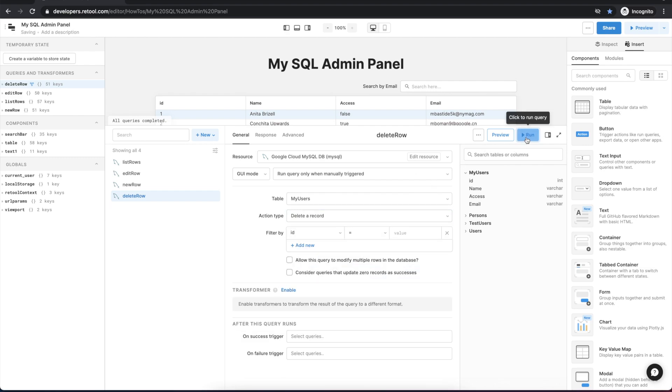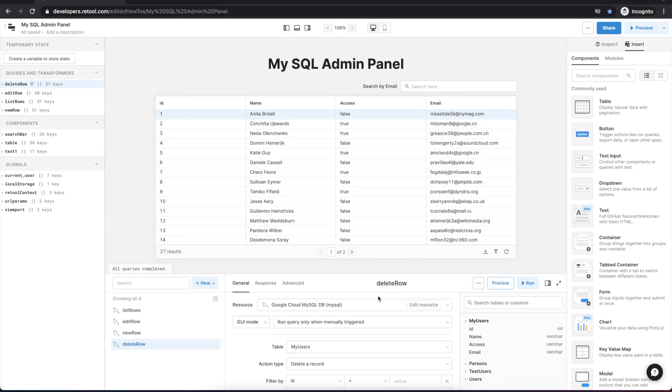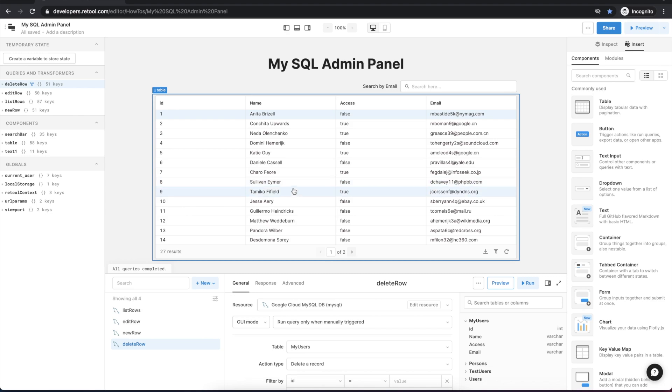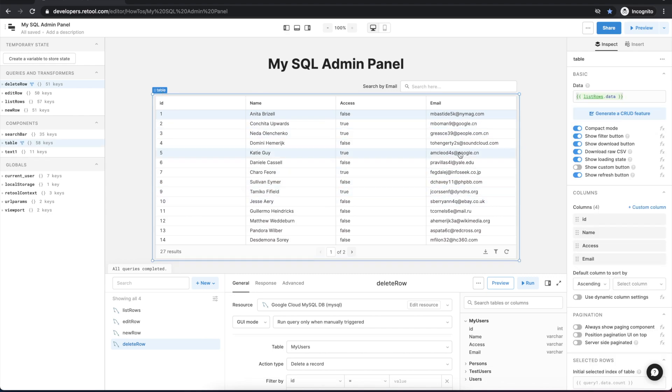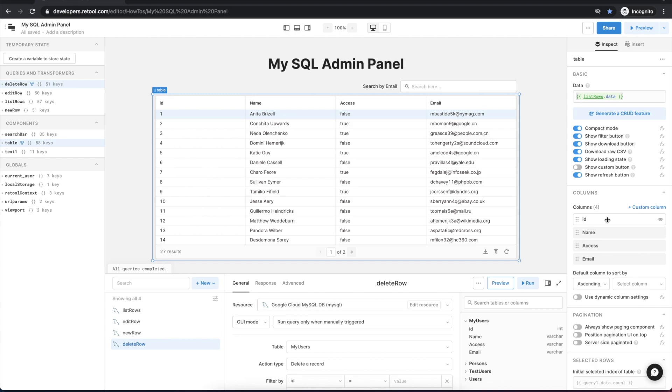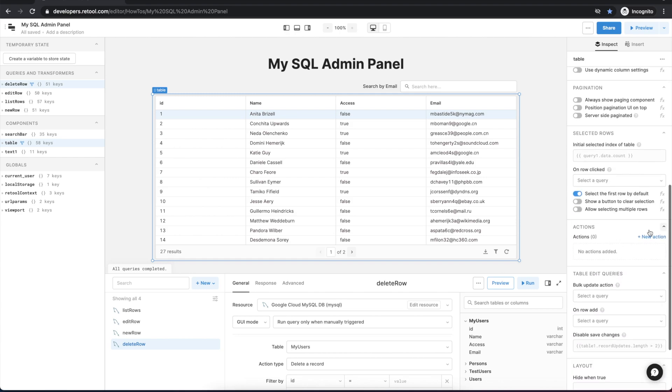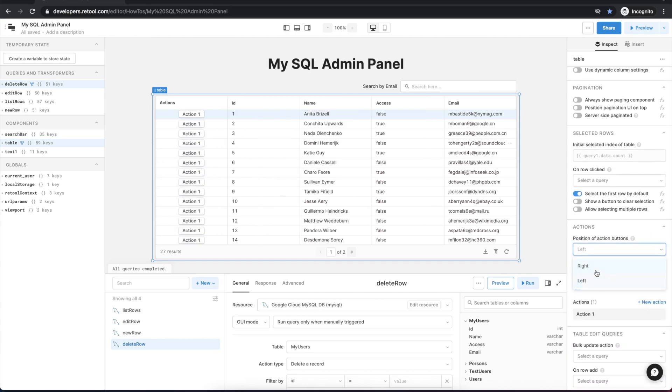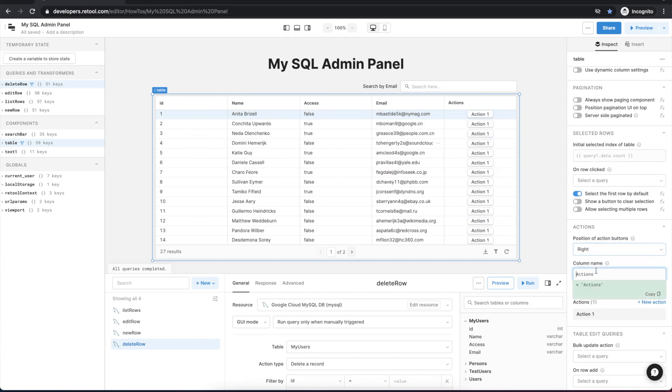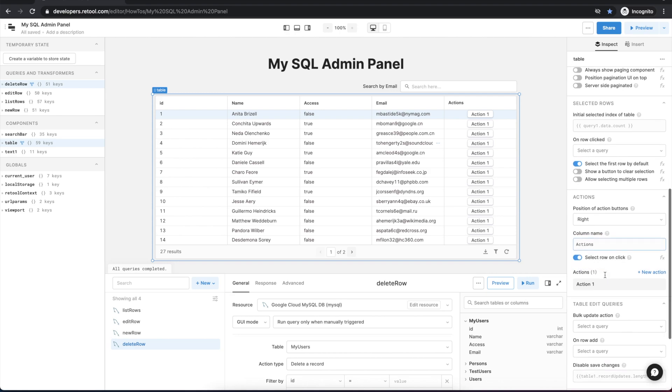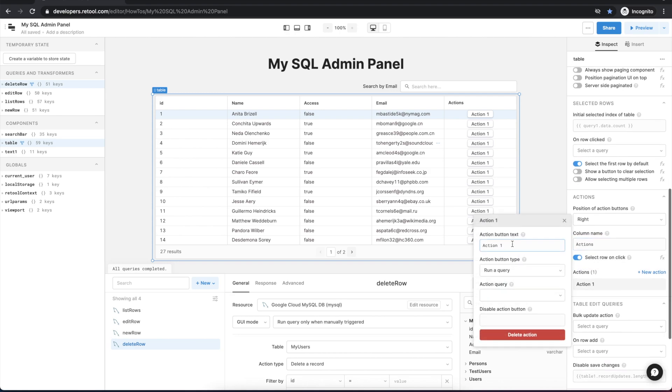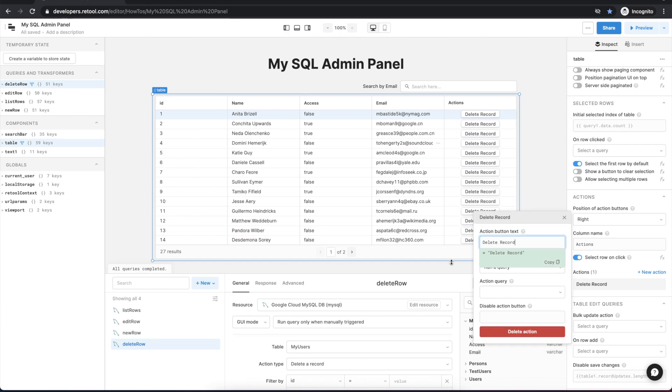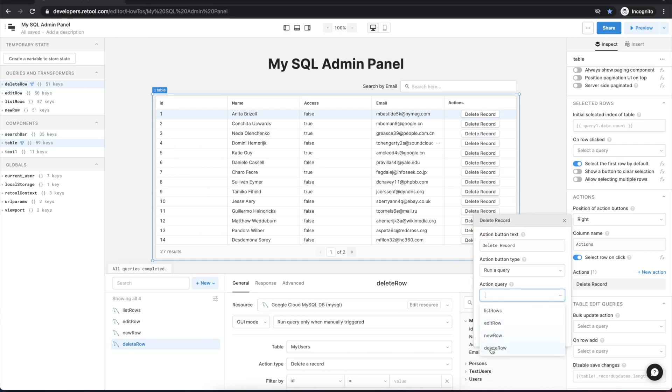So let's set up our first query and the simplest one to start with will be deleting a row. So what we need to do is add an action button to our table which will allow us to call this delete row query. So I'll just select the table here and scroll down to the actions, create a new action, add it to the right hand side, and let's give it a name. We'll call it delete record and we'll link that to the delete row query.